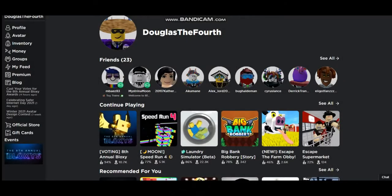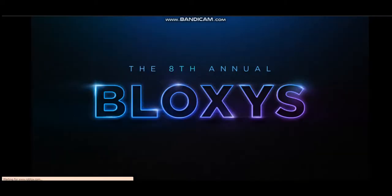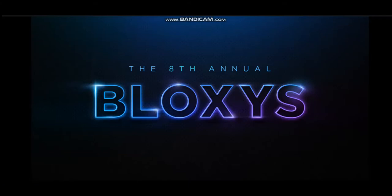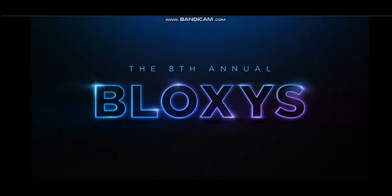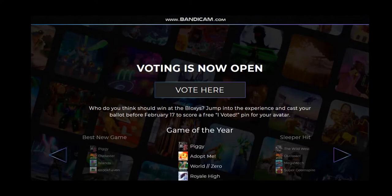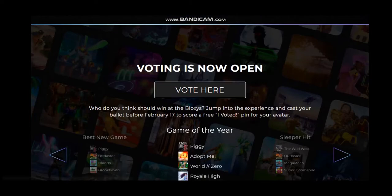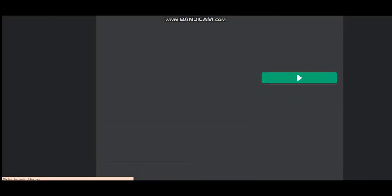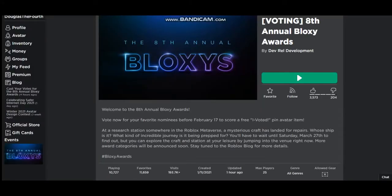When you're on the Roblox home page, you're going to have to click the 8th Annual Bloxie Awards event. Once you're here, scroll down and press 'Vote Here.' Also, if you can't do this for some reason, I left a link in the description for the game.